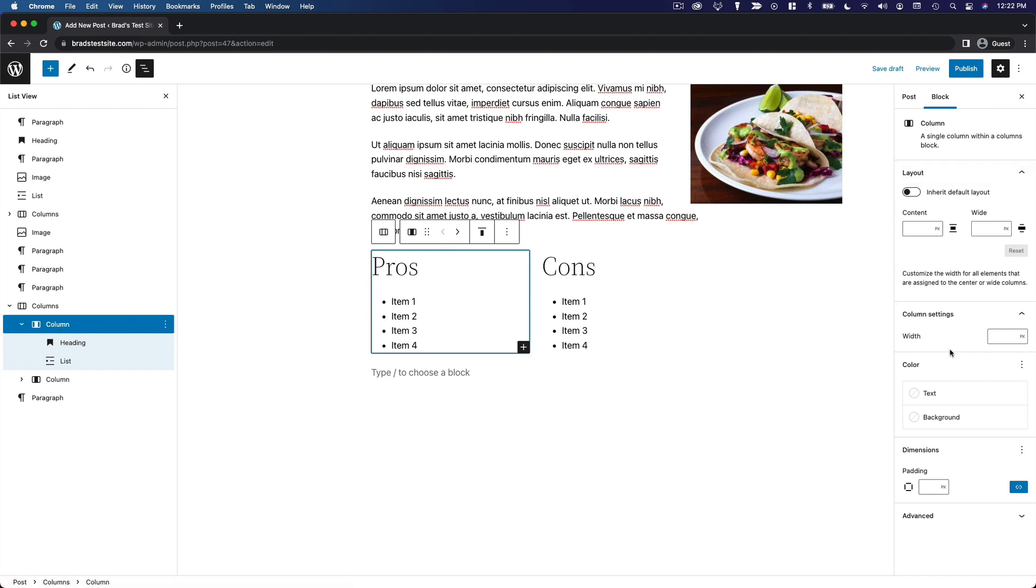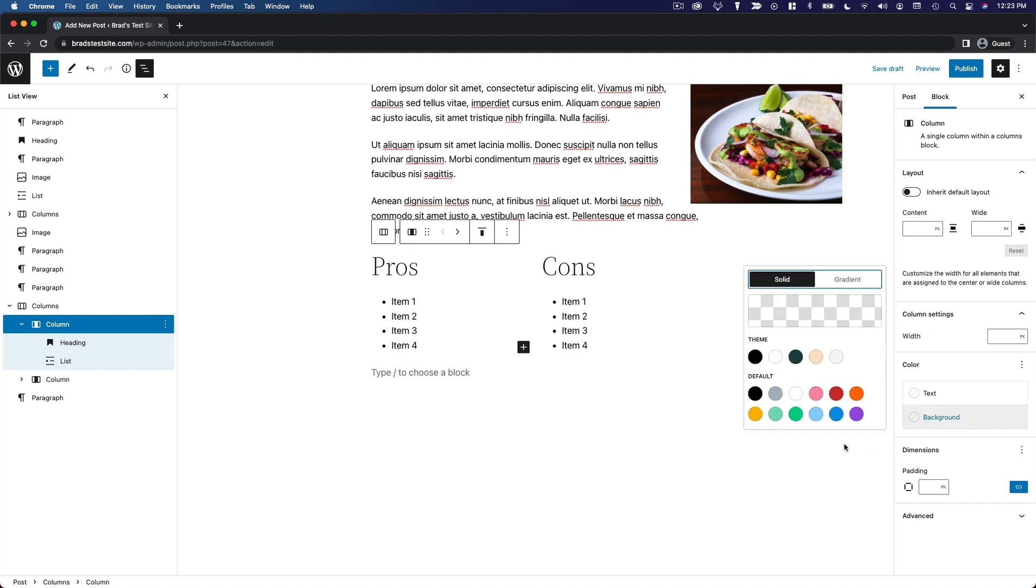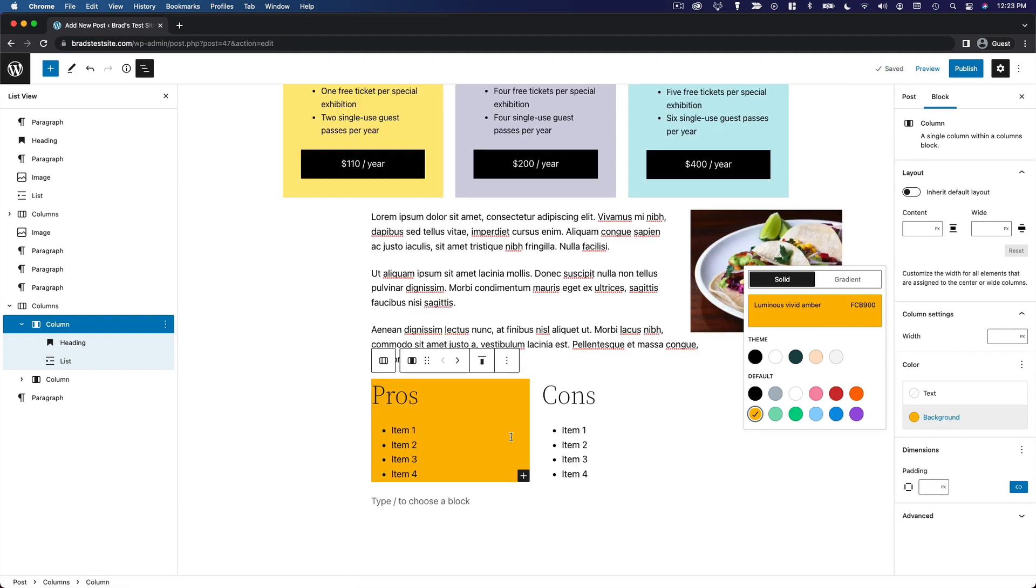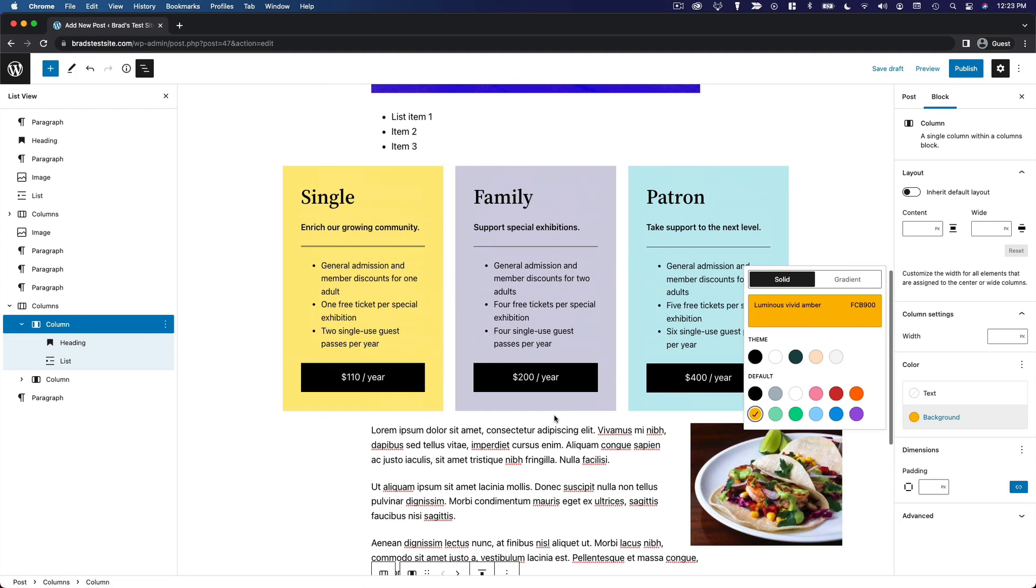Over here you have some options for a background. If you want to choose one of these, you can go with that. Then to make this a little more aesthetic, we can add padding.